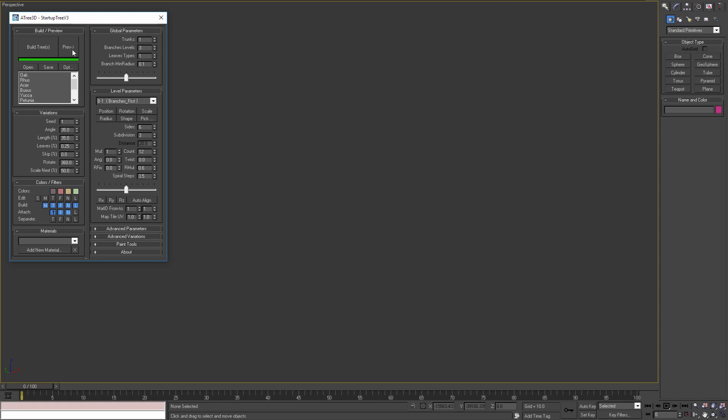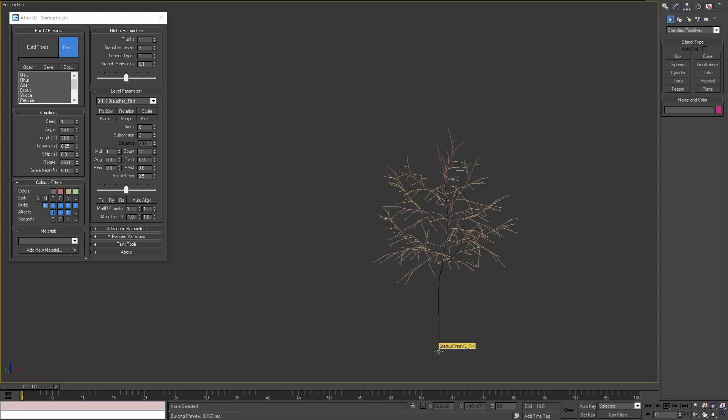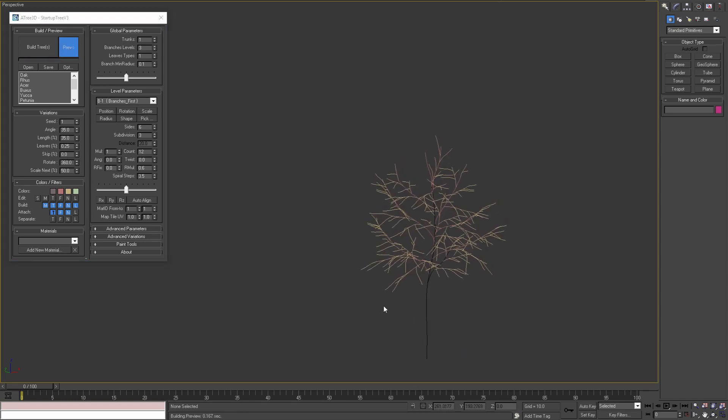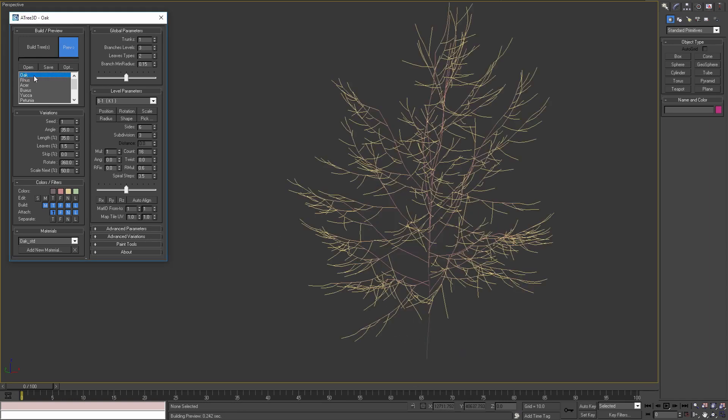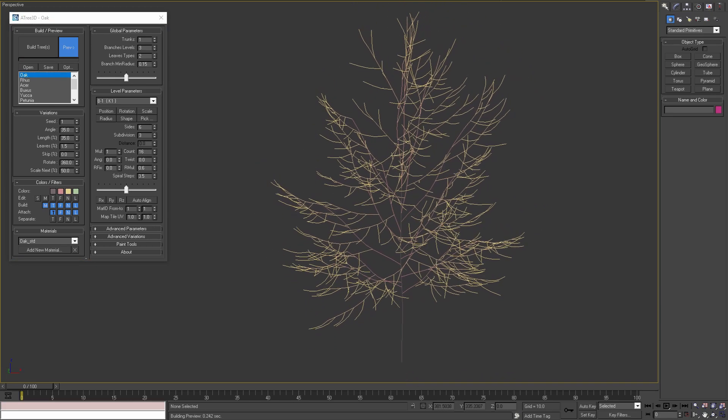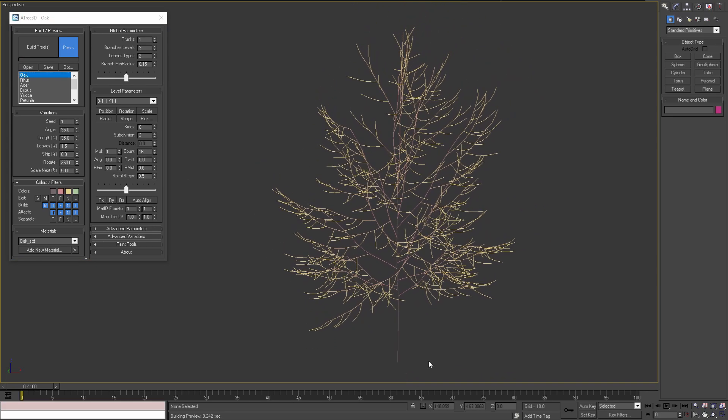Let's start by previewing our current tree and then loading the first tree from the list. This is the tree that I'm going to animate.